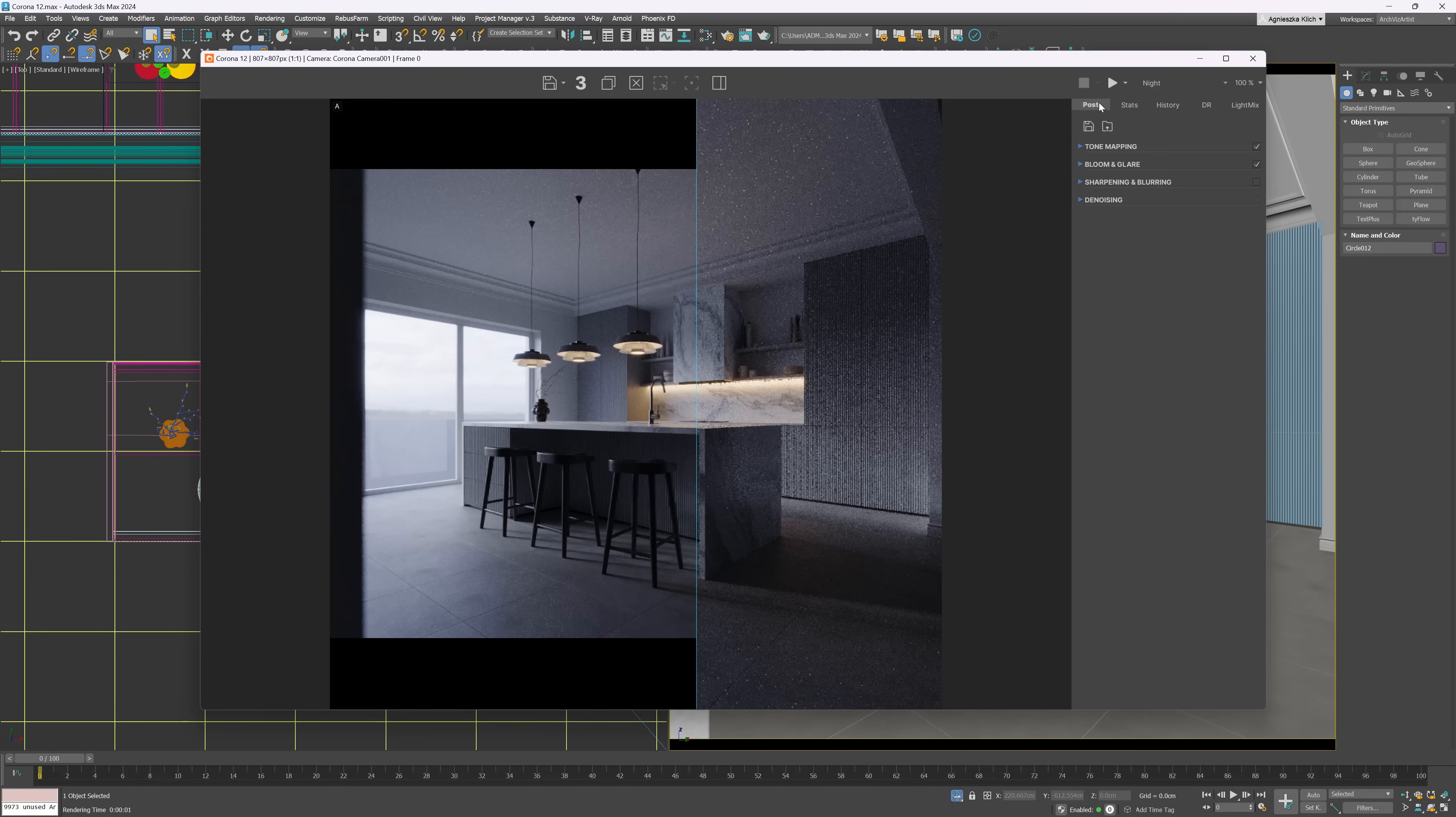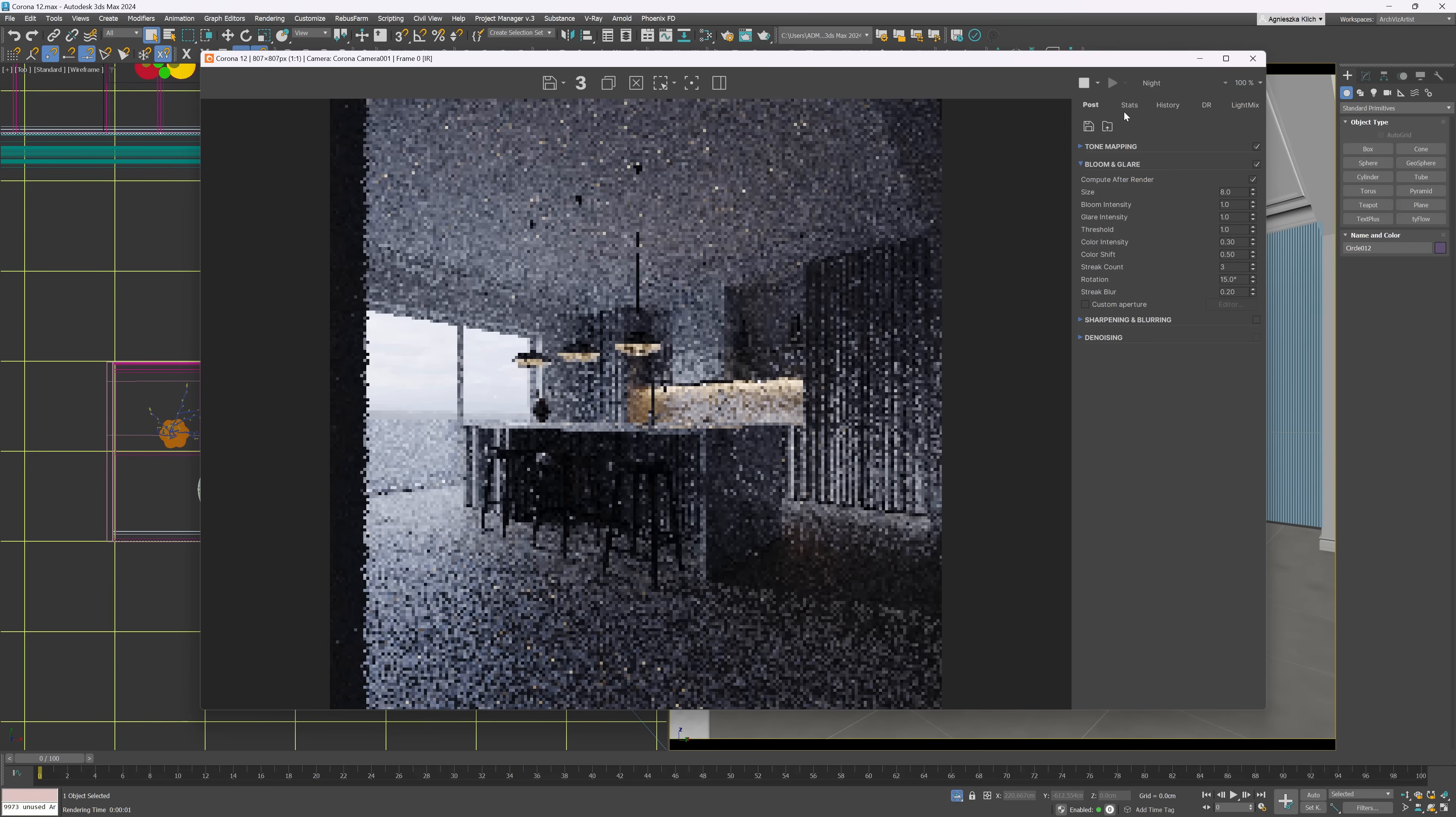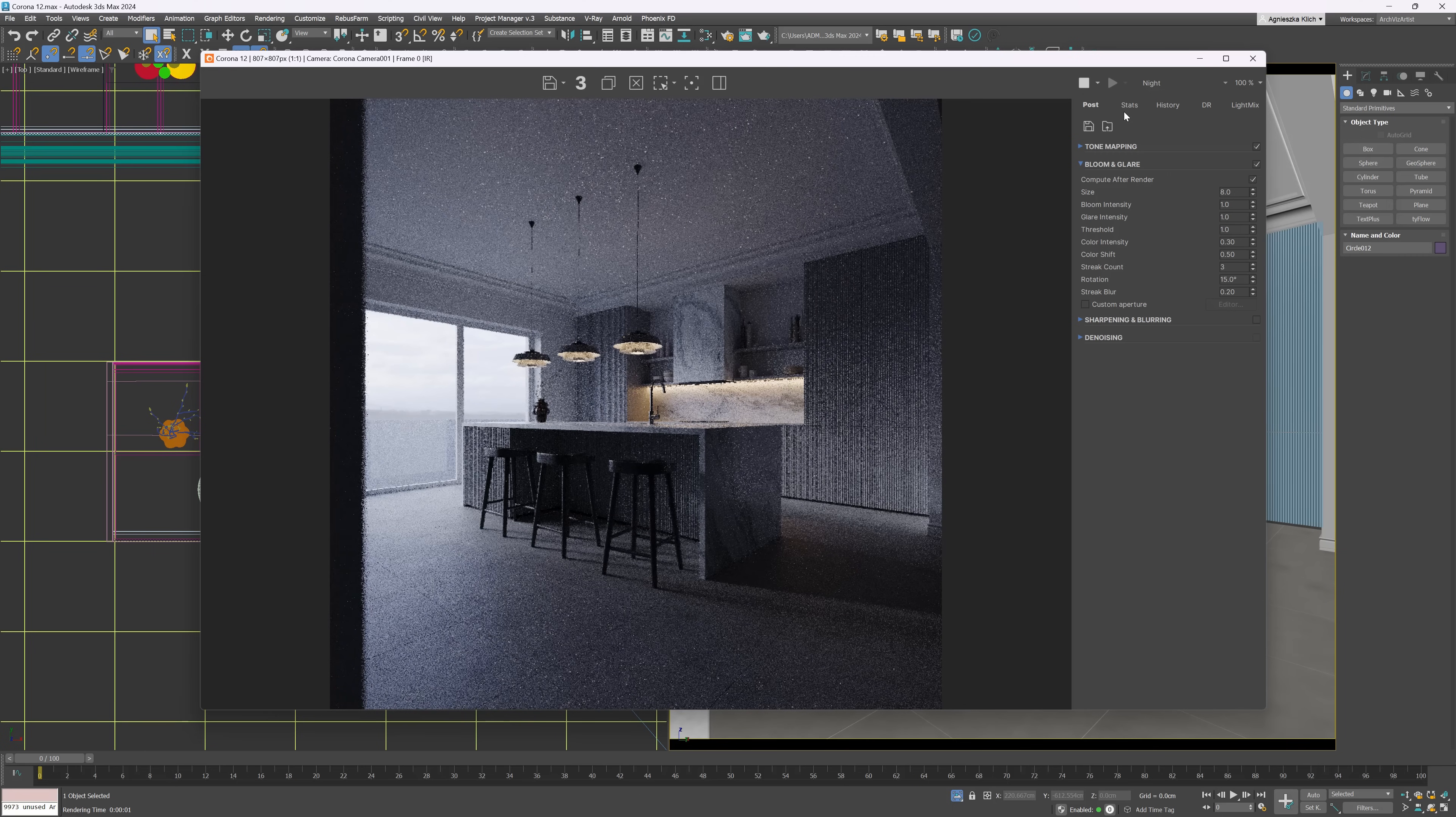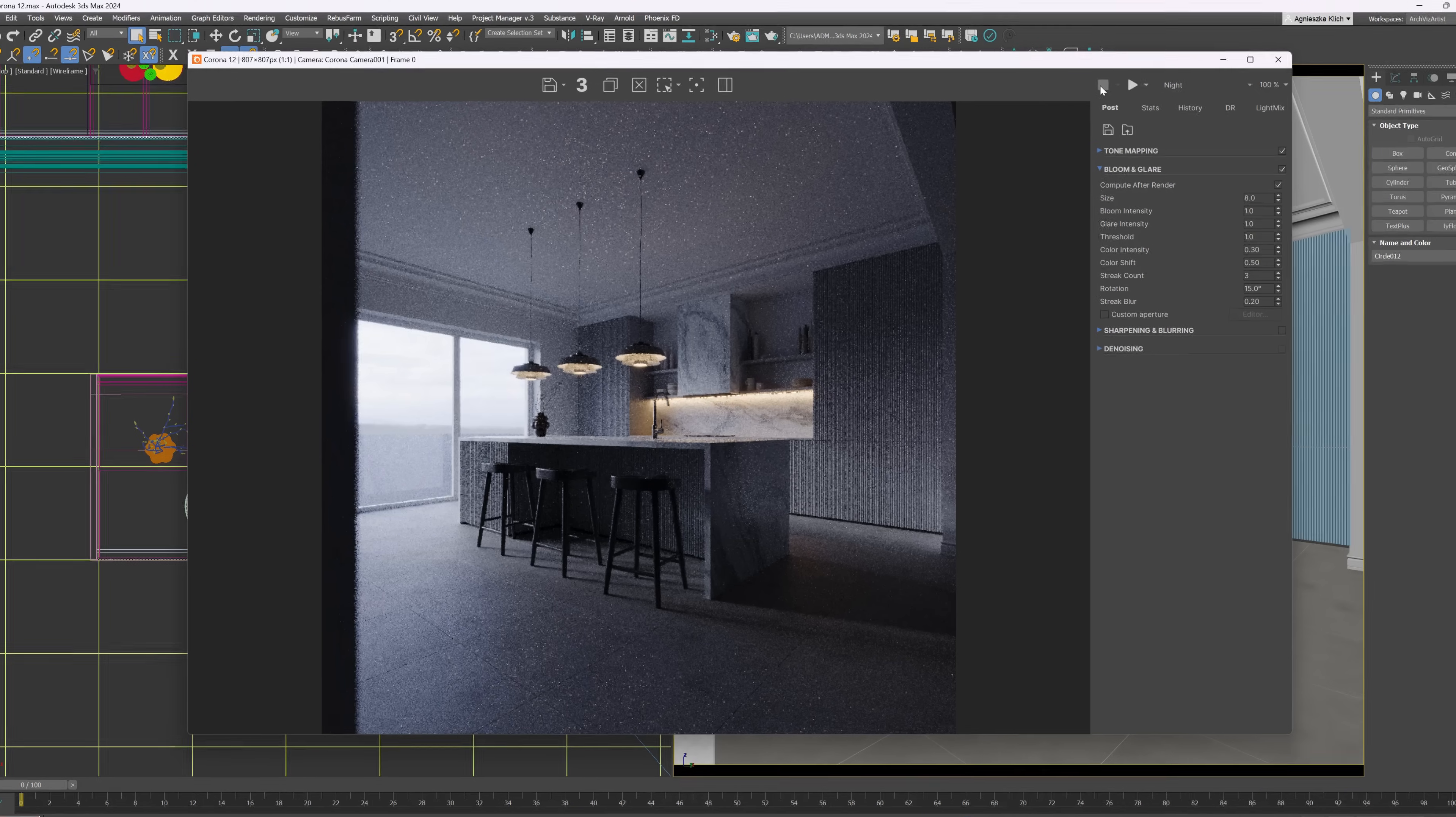Also, we can now use the new option in Bloom and Glare, the Compute After Render option. We can speed up the process by choosing to delay the calculation of Bloom and Glare until the end of the render. Instead of turning off and on the effect, we can just click the option.